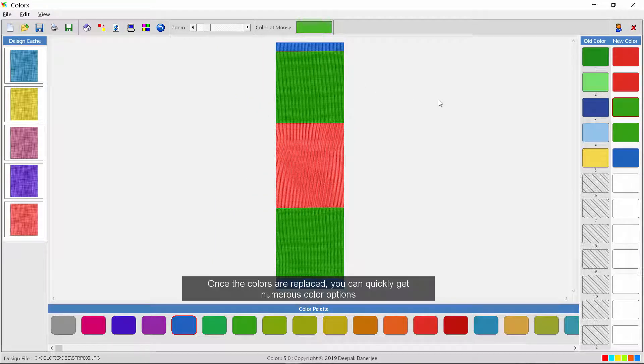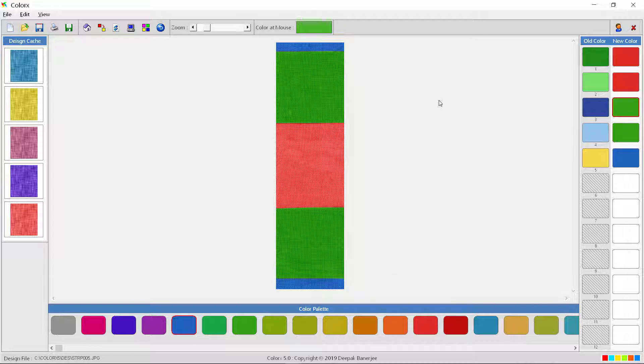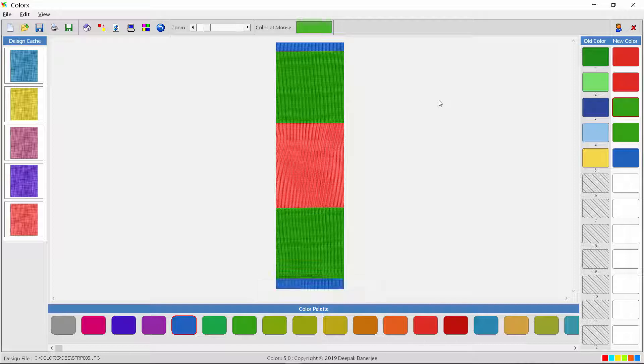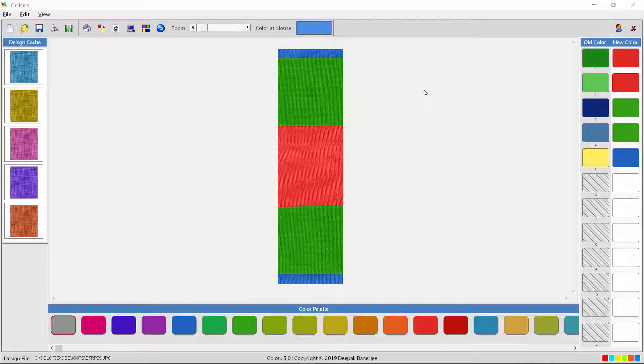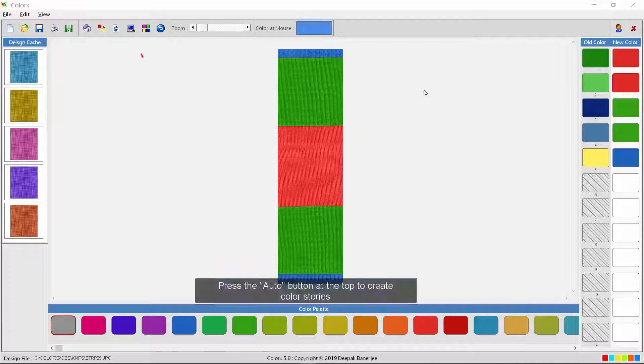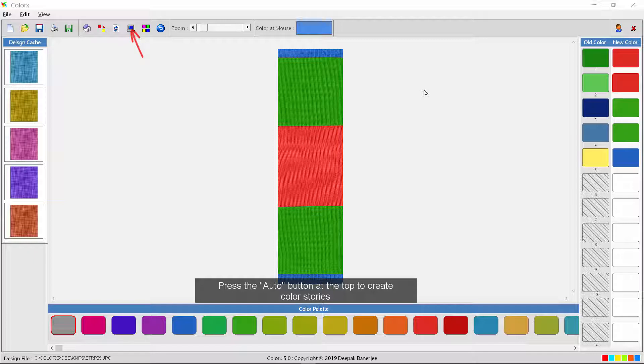Once the colors are replaced, you can quickly get numerous color options. Let's demonstrate. Press the auto button at the top to create color stories.